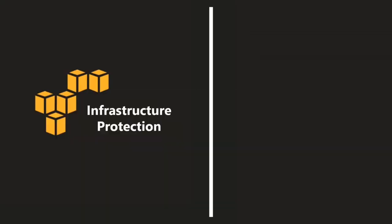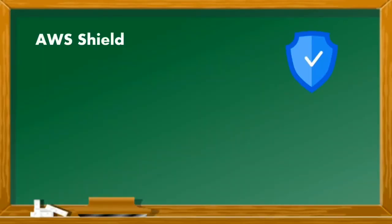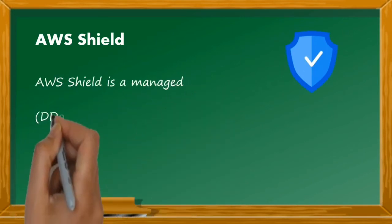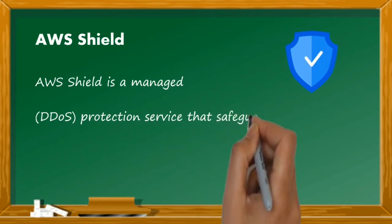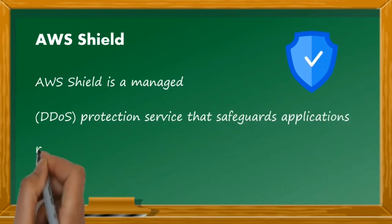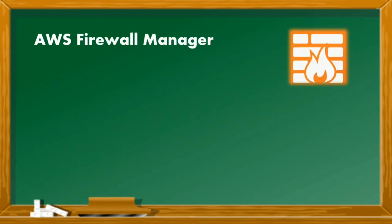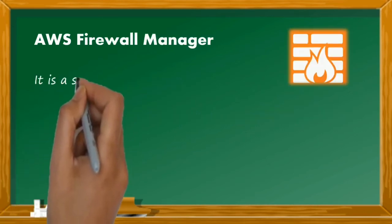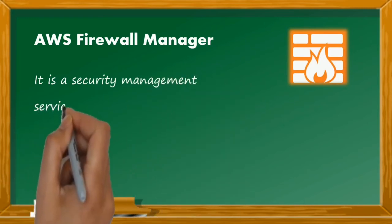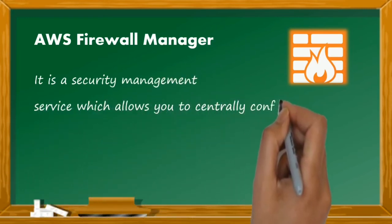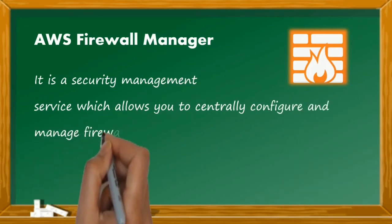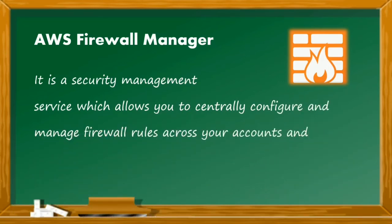Infrastructure protection is further classified into AWS Shield, AWS firewall manager, and AWS web application firewall. AWS Shield is a managed DDoS protection service that safeguards applications running on AWS. AWS firewall manager is a security management service which allows you to centrally configure and manage the firewall rules across your accounts and applications in the AWS organization.